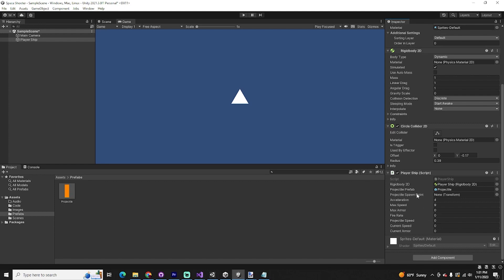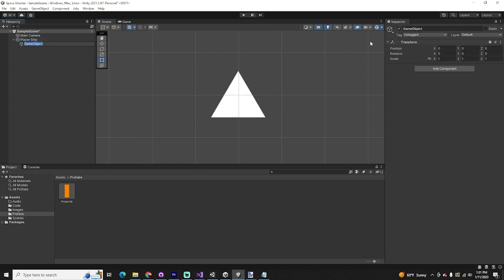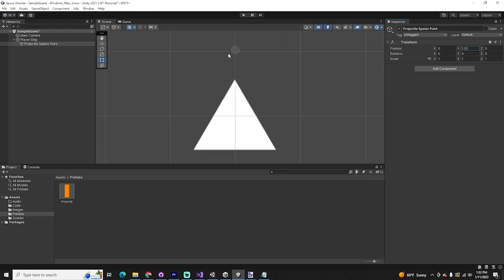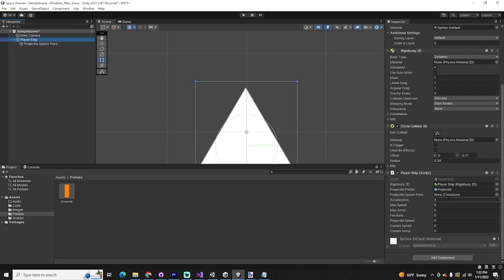We also need a projectile spawn point. Navigate back to scene view and create a child object within the player ship — an empty game object. Drag the Y position upward until you see that little circle right at the tip of the triangle. This projectile spawn point should be right at the tip of the ship. Then go back to the player ship in the inspector and assign that reference by dragging the spawn point object into the Projectile Spawn Point field.